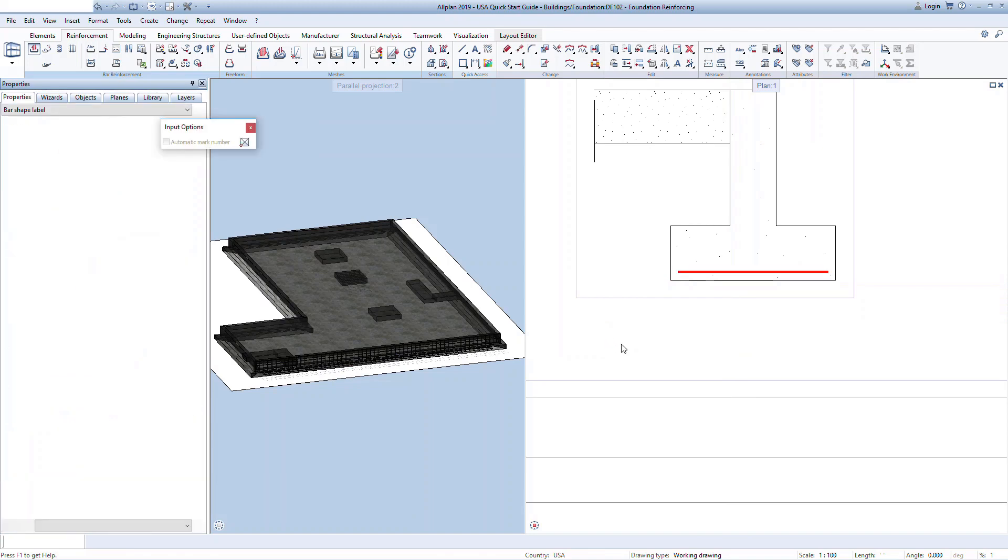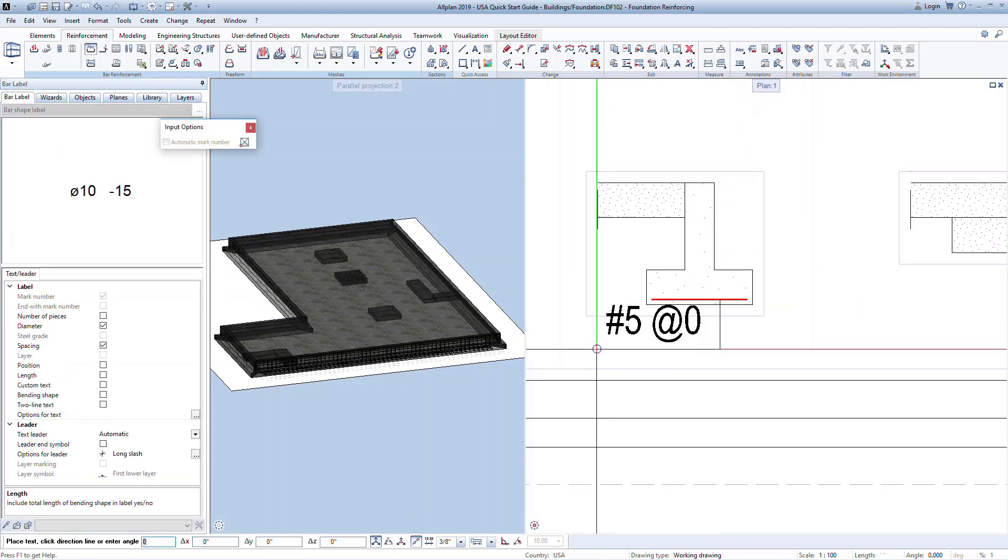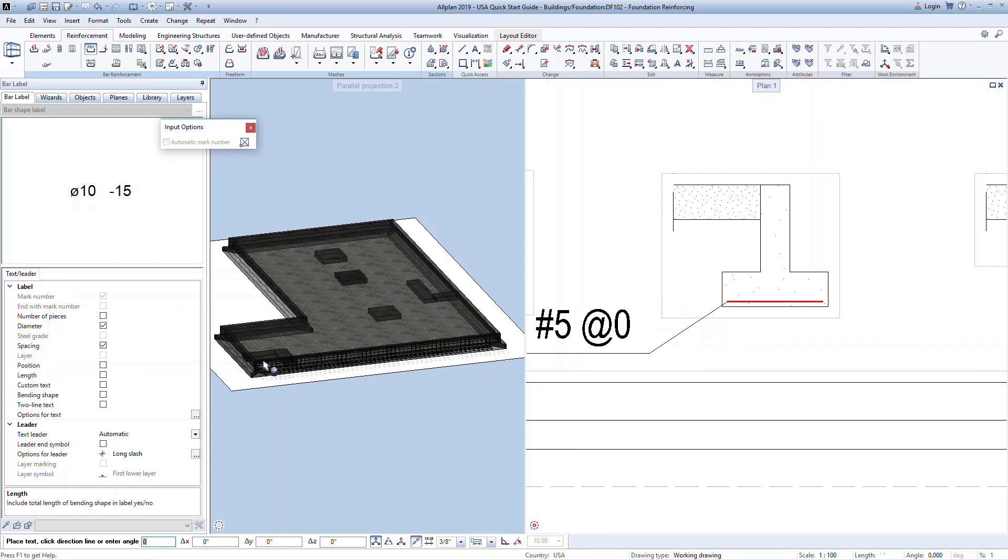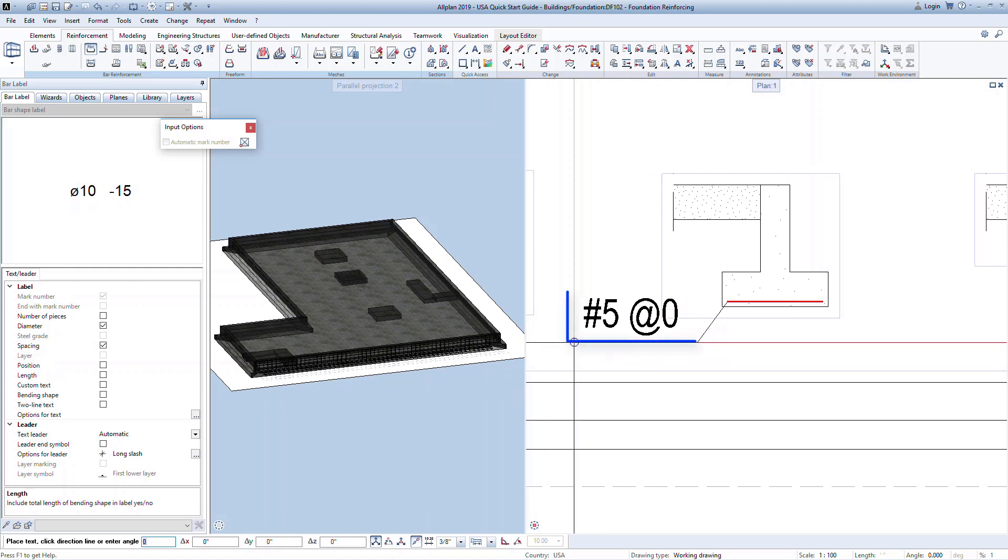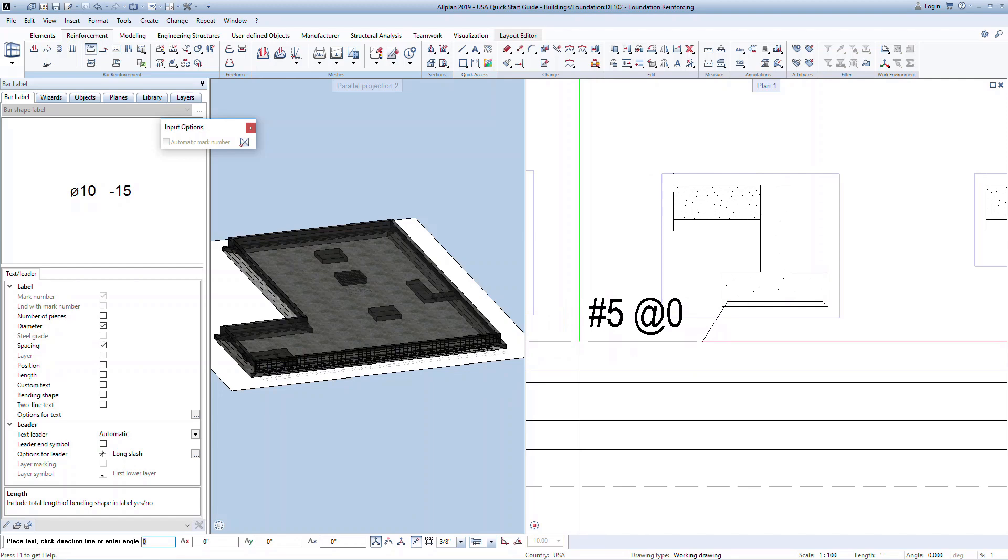We are now prompted to label the bar in this section. Labels are associative. They can be placed now or at any time in the future. In the properties palette, indicate what information you want displayed in the label, such as diameter of the bar, spacing, amongst others. Notice that the spacing is currently shown as zero. Once we complete the bar placement, this information will update based on the actual information modeled. Click in the graphics to place the label or press escape on your keyboard if you want to continue without adding a label at this time.